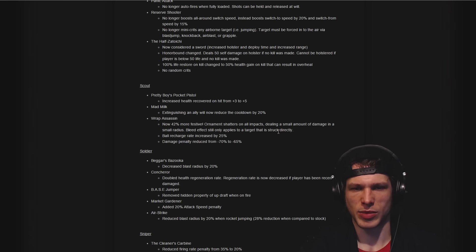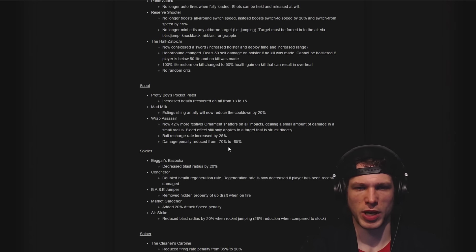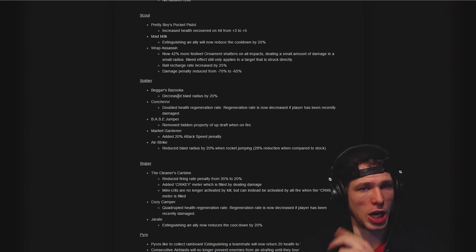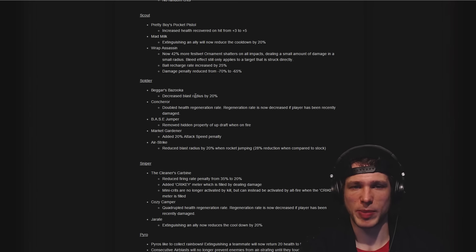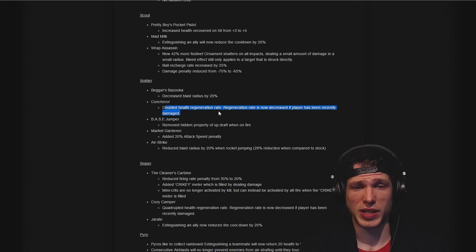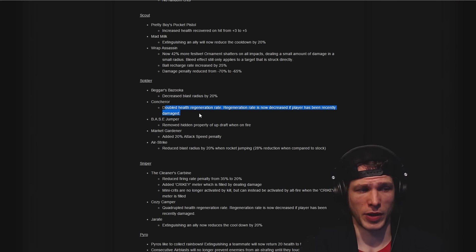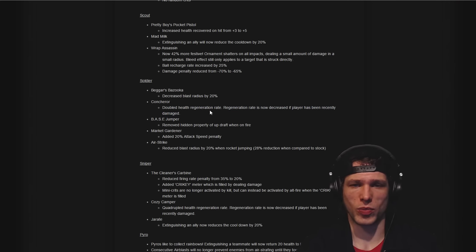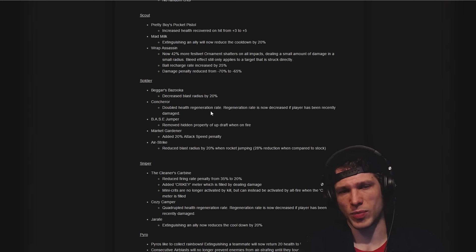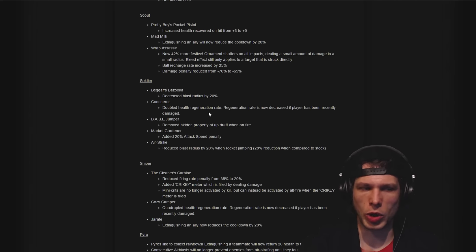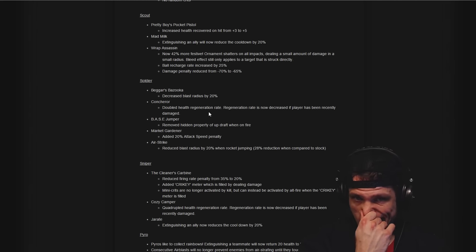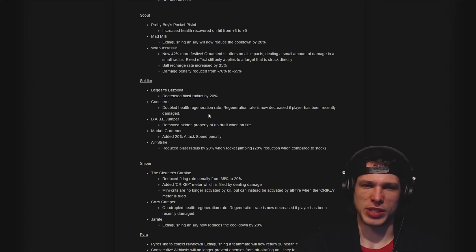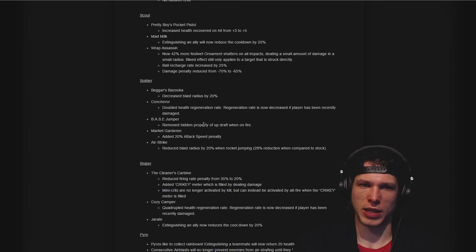Wrap Assassin changed so the ornament shatters on impact, deals damage in a small radius, recharge rate increased, damage penalty reduced. Beggar's Bazooka splash damage radius reduced, that's really good. Concheror, this is a surprising one and very strong one for soldier: doubled health regeneration rate, regeneration decreased if you've been recently damaged.